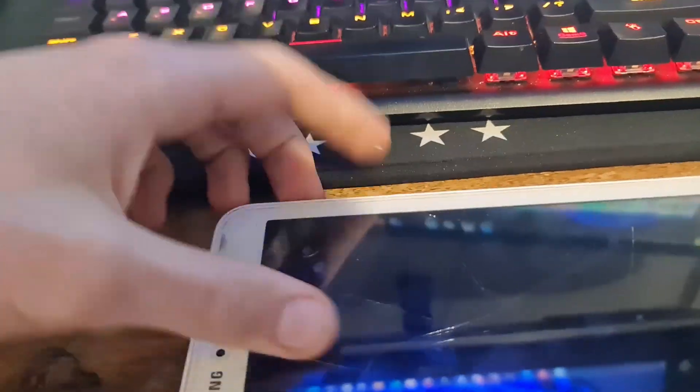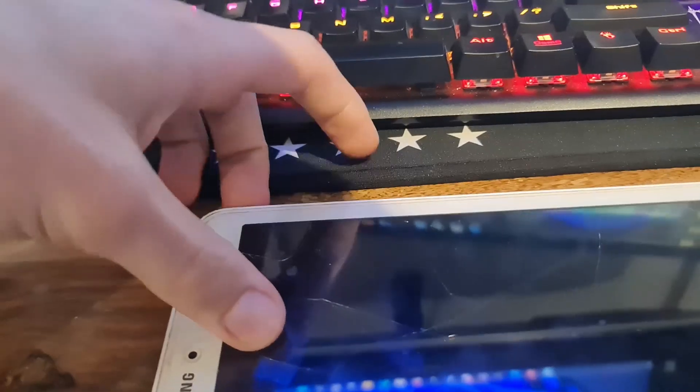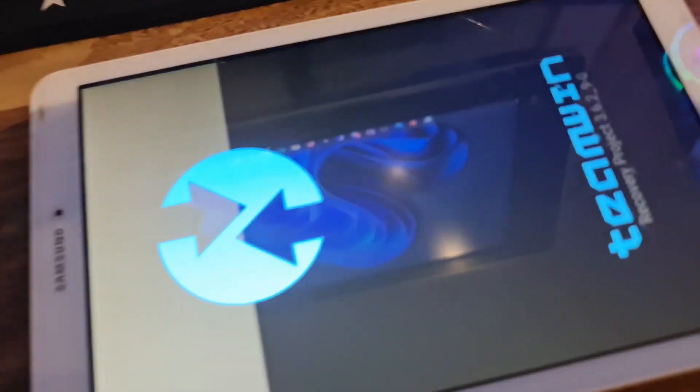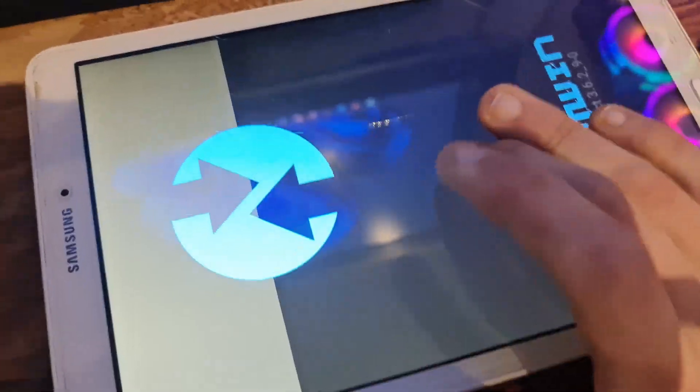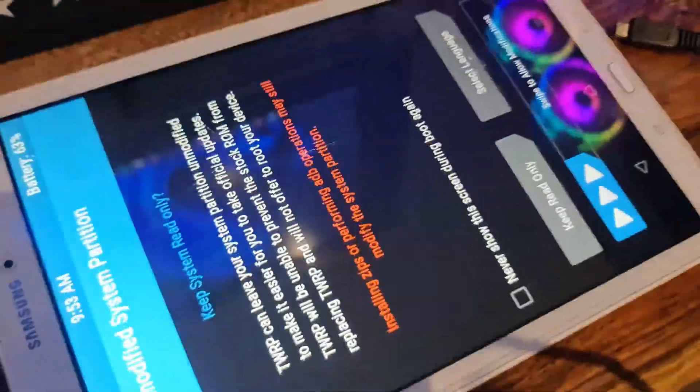Now press the power button, volume up button, and home button. Press it firmly. You can see TWRP has been installed - it's a great sign. Let me show you how to move on.